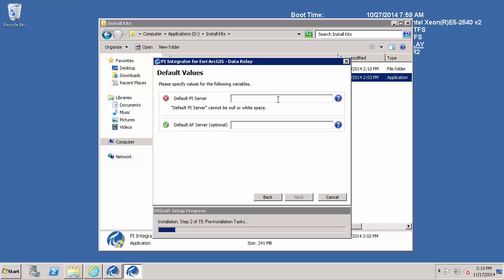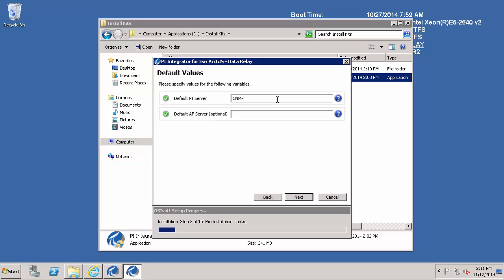Then you need to provide the default PI server which is now called the PI Data Archive. And I am going to also provide the name of the PI AF server.